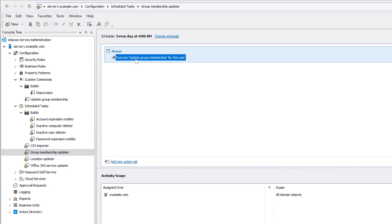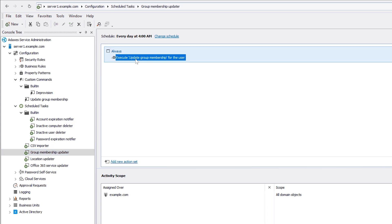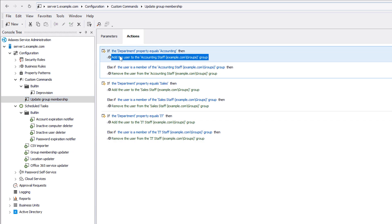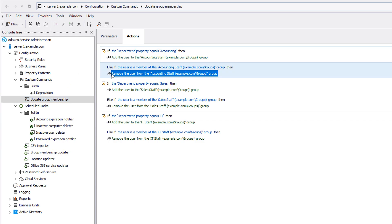Here the task executes the Update Group Membership command, which contains all the actions and conditions to add users to groups that correspond to their department, and remove them from the department groups they don't belong to. And this custom command can also be used in other scheduled tasks or business rules.